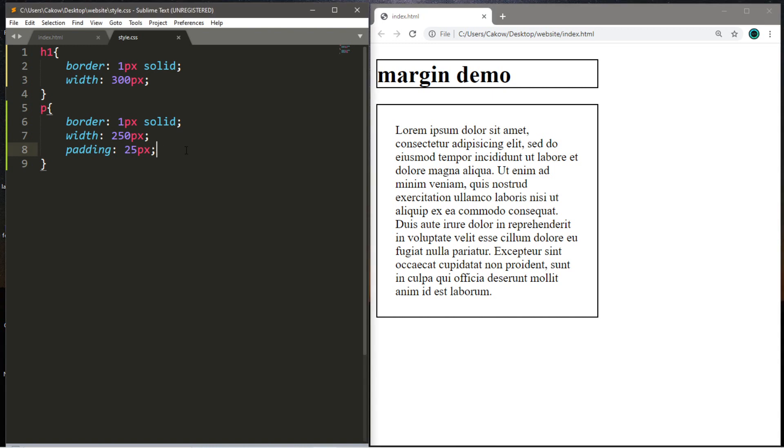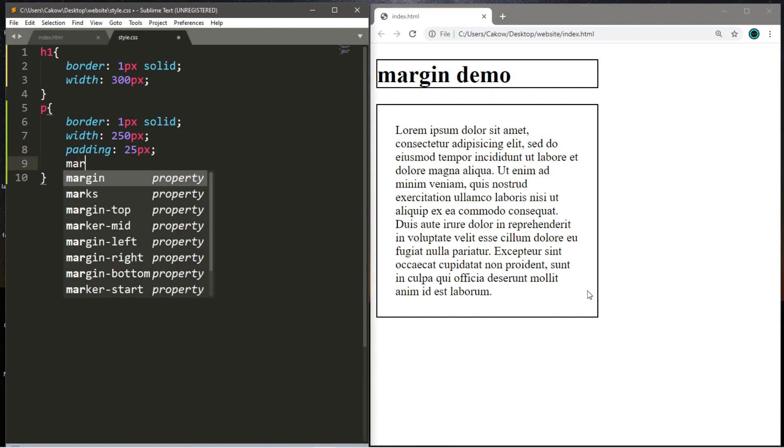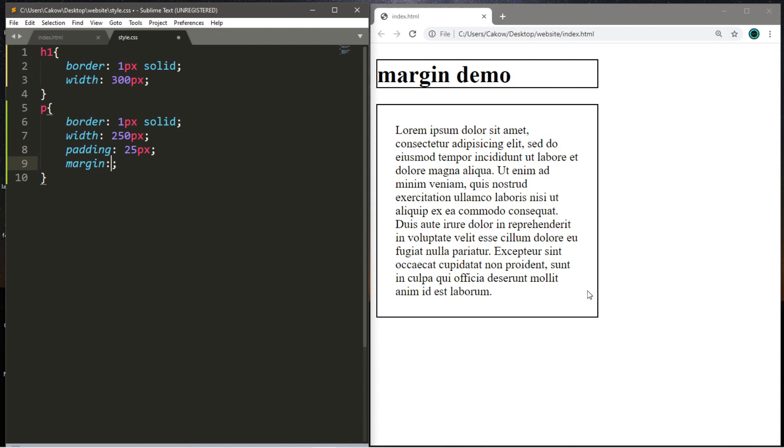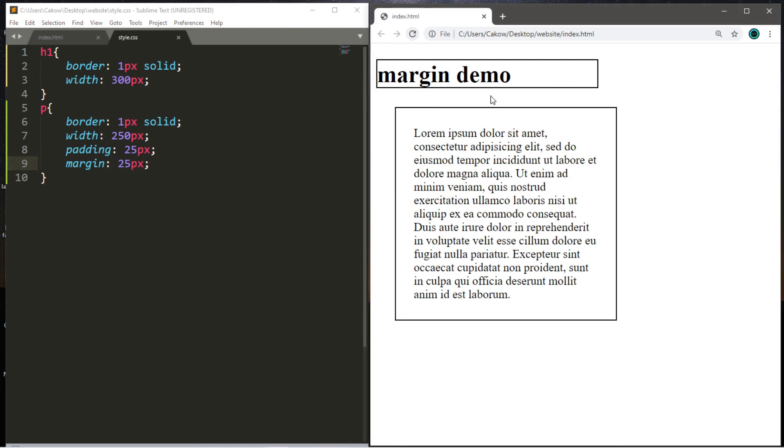And margins are the distance from an HTML element to other HTML elements or the edge of the browser window. So let's add a margin around our paragraph element. So we'll just type that here, margin, and then we can add maybe 25 pixels. So this will add space around all sides of an element that has a margin. And you can see that after we reloaded the webpage, we now have extra space around this paragraph element.